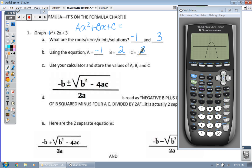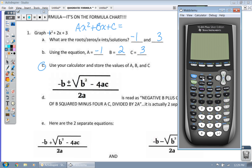Now look at letter C. Use your calculator and store these values. We're going to take negative 1 and store it to A, take 2 and store it to B, take 3 and store it to C.